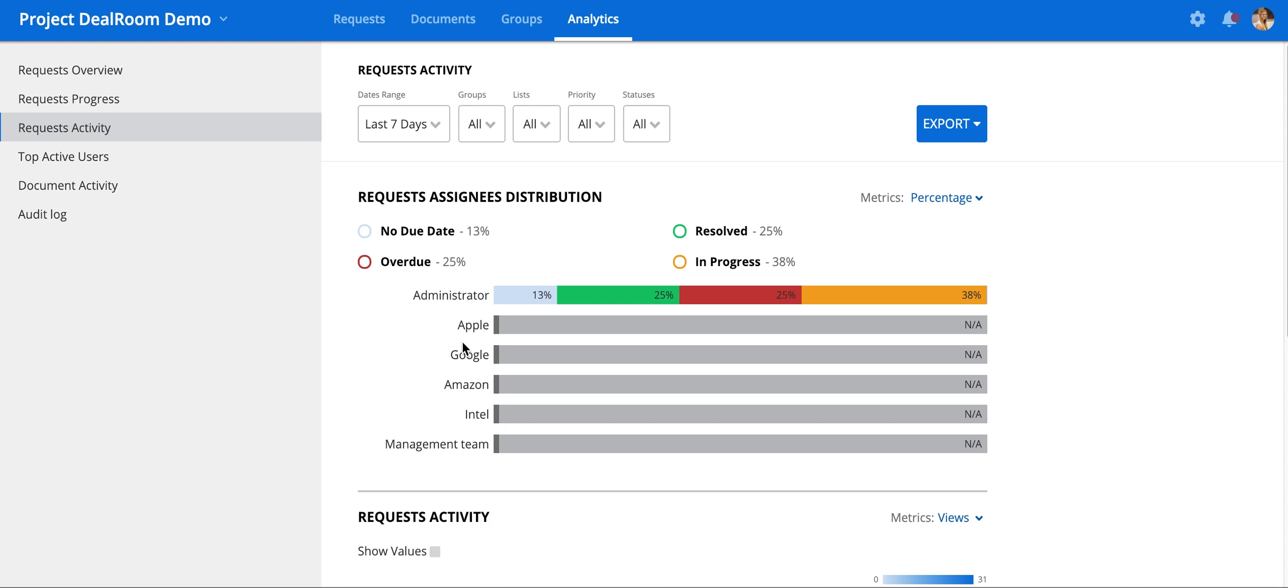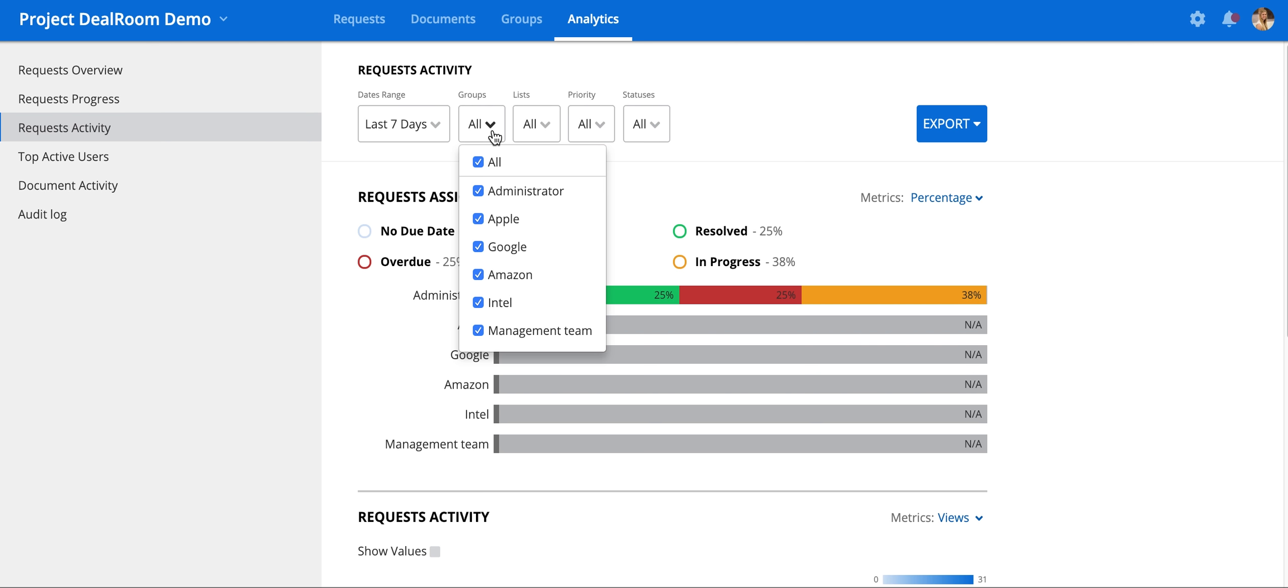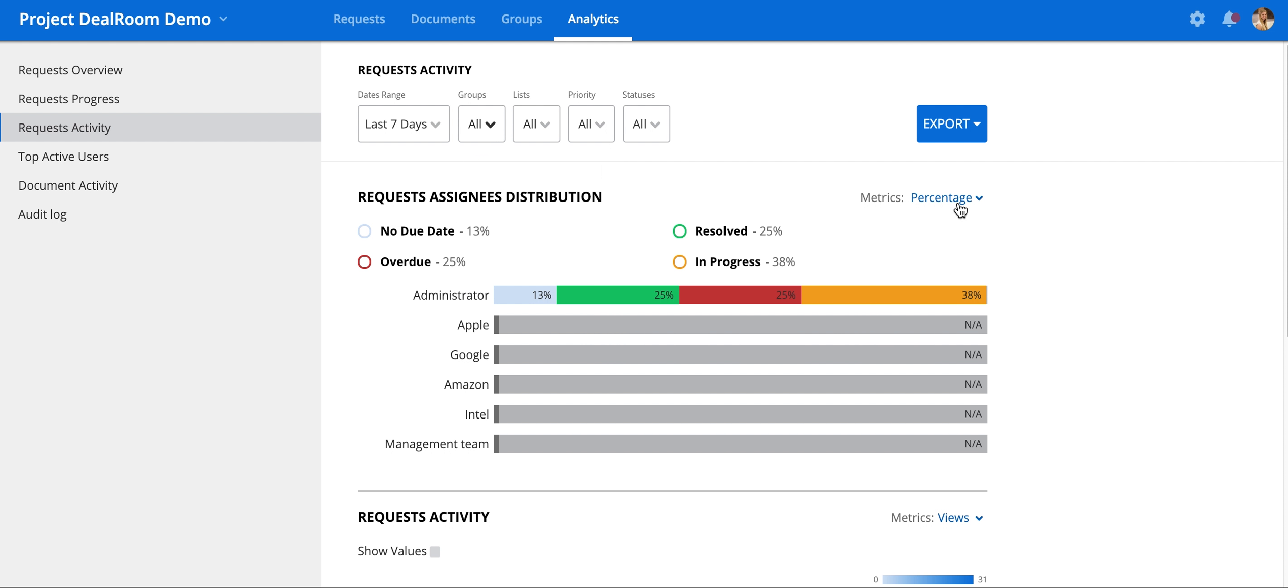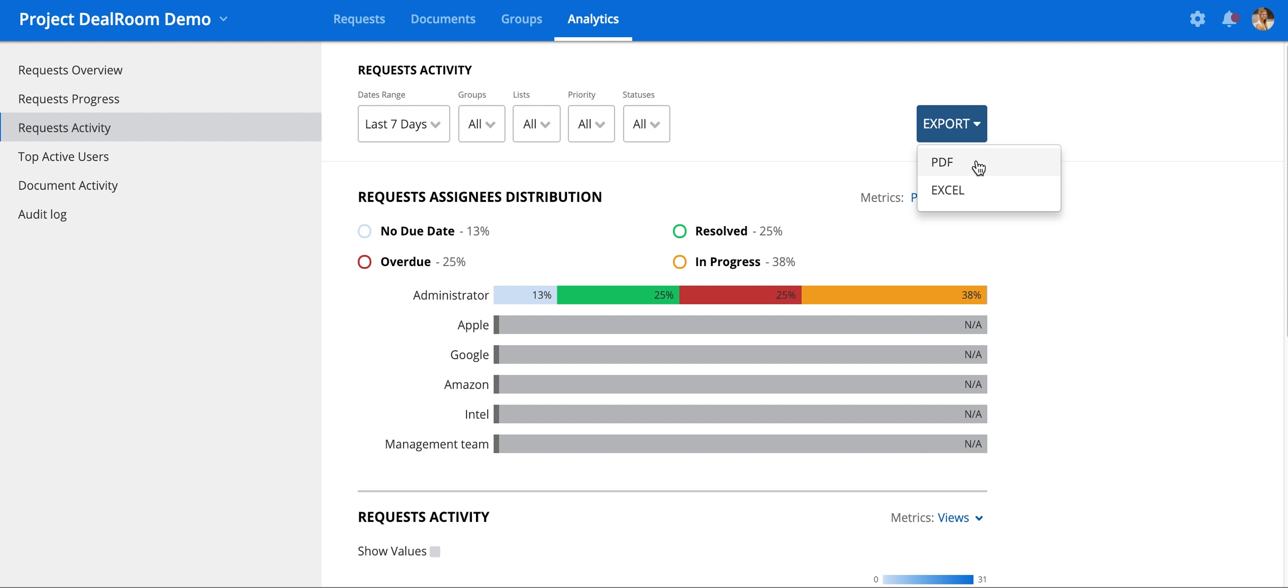Analytics give you data on key activities in the room. Request Activity can show you which group has been most active on their request list. You're able to filter by different groups to compare and other filters above. You can also change the metrics that you would like to appear, as well as export these graphs into PDF or Excel.